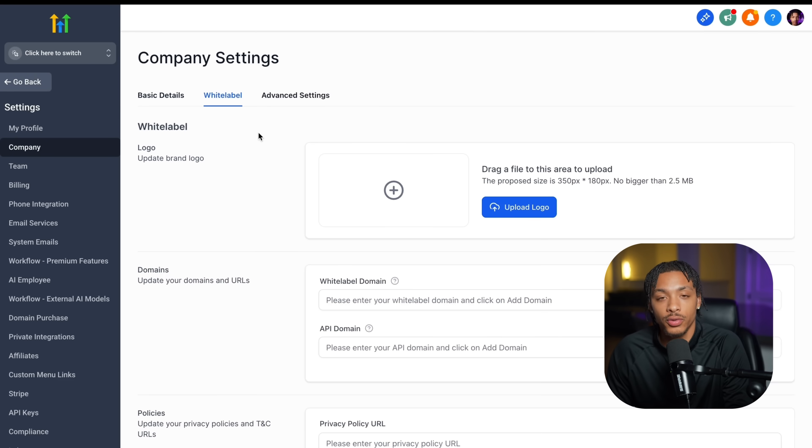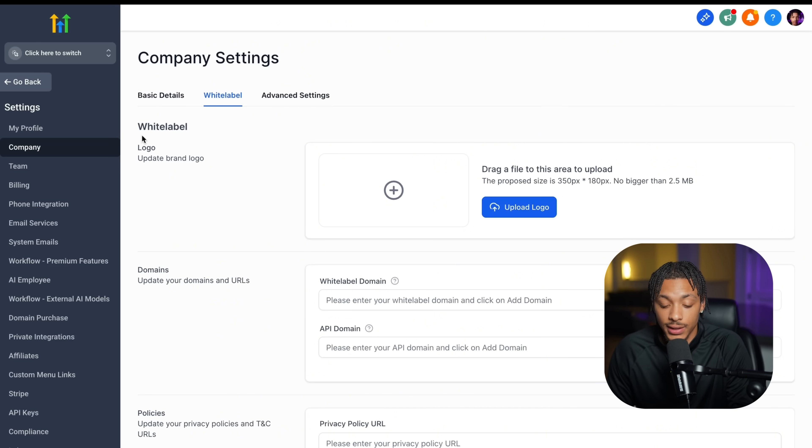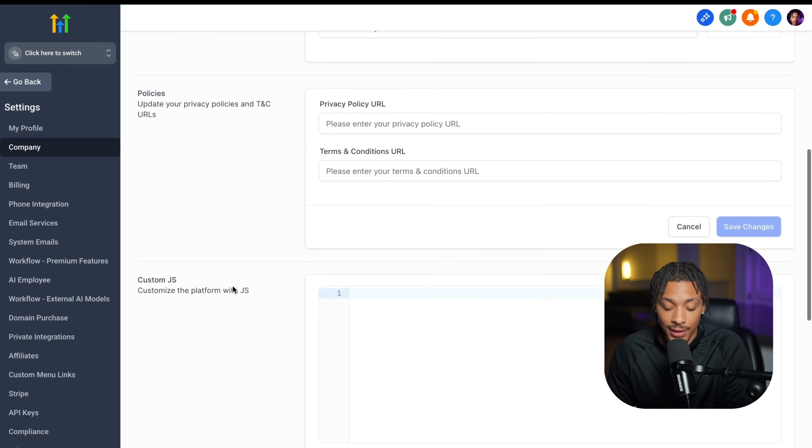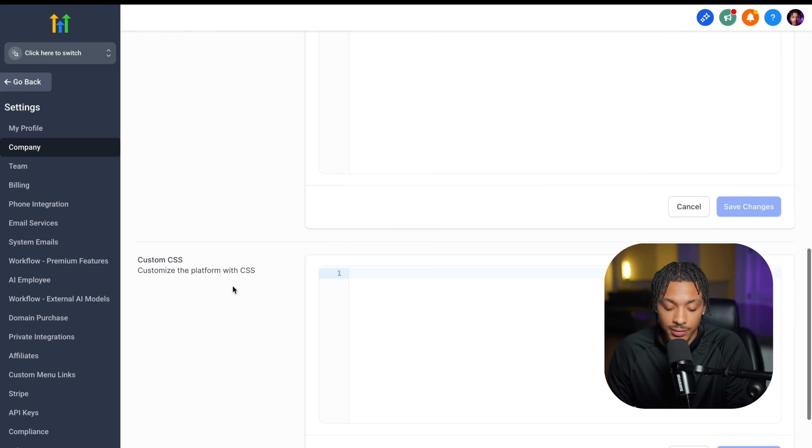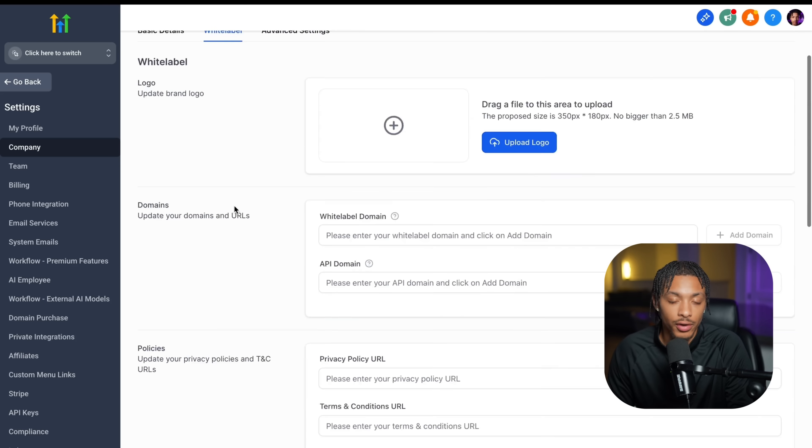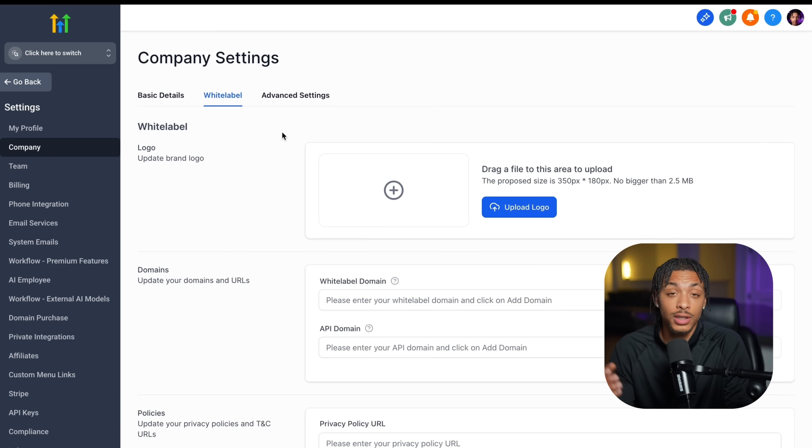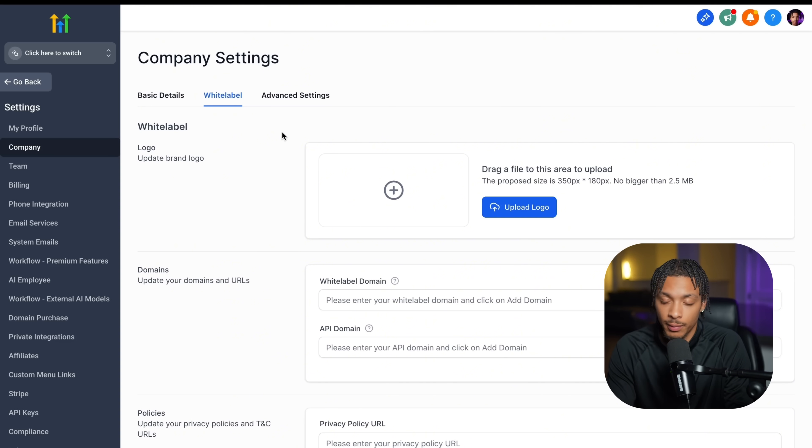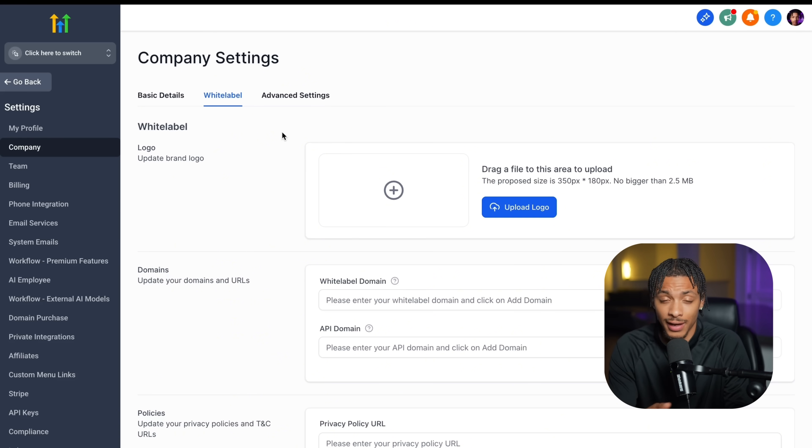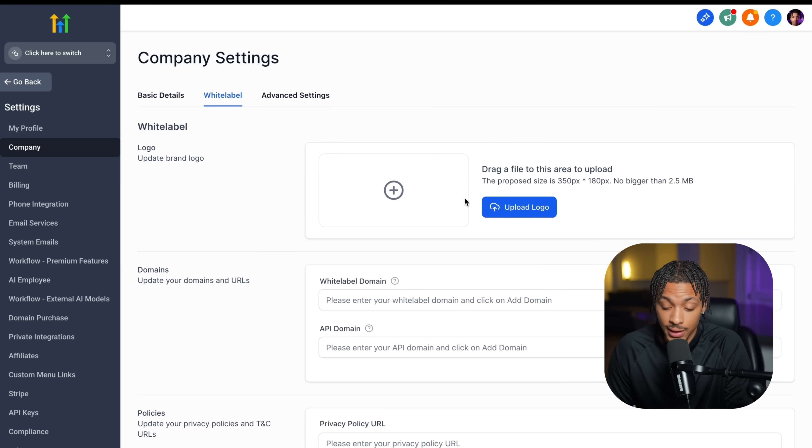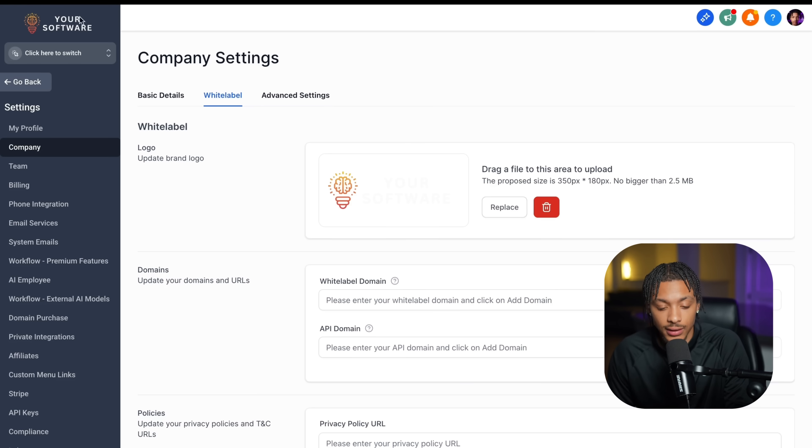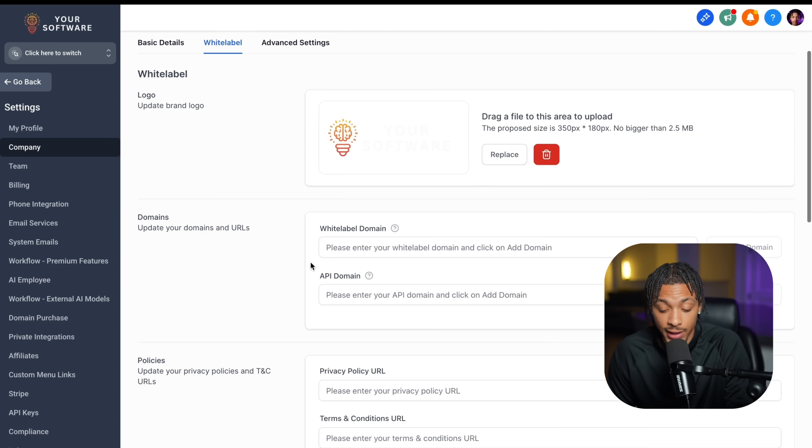If you go to their company tab, then this white label tab right here, you see it says logo, domain, policies, and custom CSS. This is all you need to completely rebrand this and make it your own. You can literally go to Canva, type in tech logo and get professional grade logos that you can use for your software. Spend like five minutes on it, download it, and then put it into this tab right here. Just like that, it's changed to your business logo.